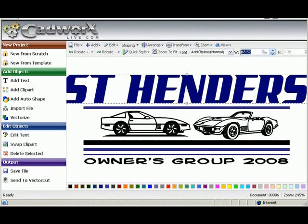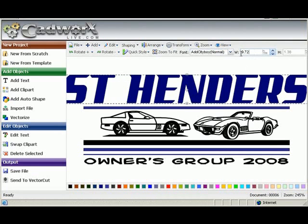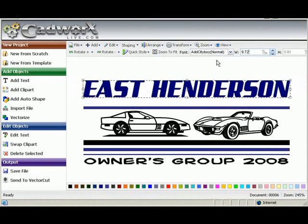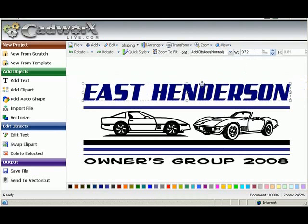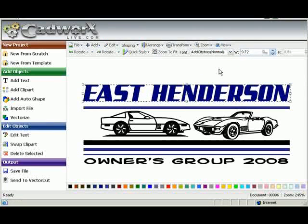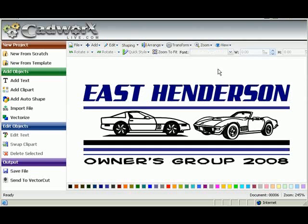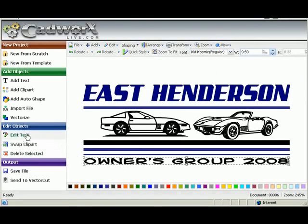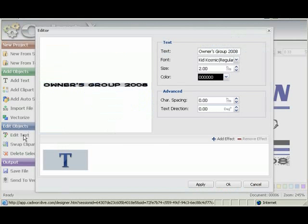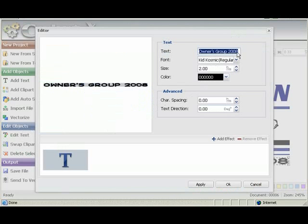We'll select the word East Henderson and resize that to 9.72. And we'll re-select East Henderson and position it over the stripe. And now we'll edit the other text. And we'll put in there Basketball 2009.